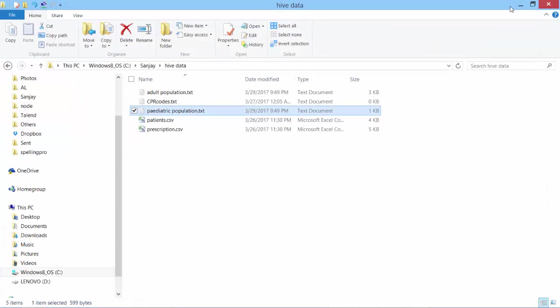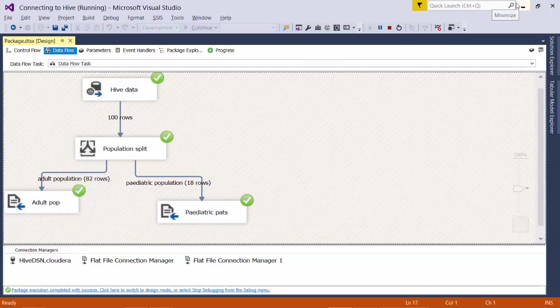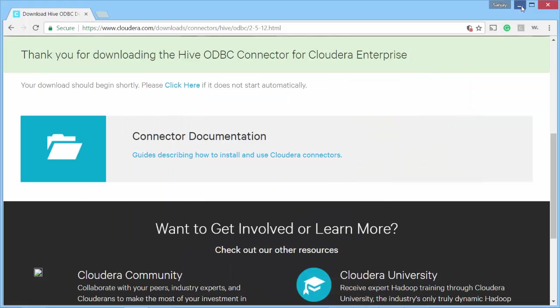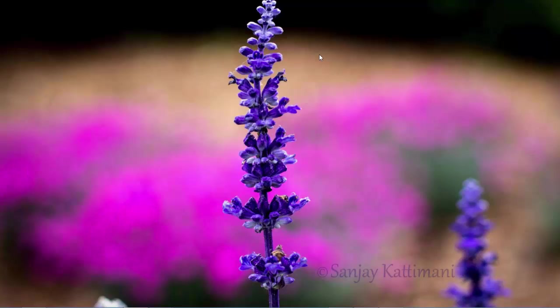So with this, we saw how to pull the data from Hive using the ODBC connection that we created. And then we made use of that in SSIS to pull the data. And then we also split the population by age. This concludes the video. Hope you learned something new from this video. Like the video and subscribe to the channel to get more updates on such videos. Thank you and have a great day.